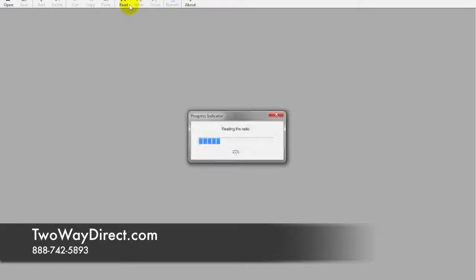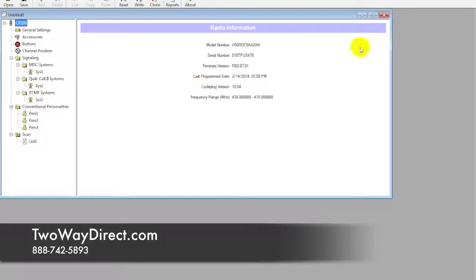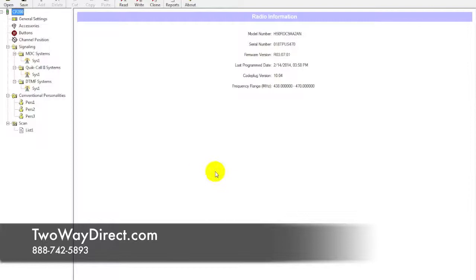Go ahead and hit the read button. You'll see a progress indicator and all the information is going to populate on the screen here. We're going to go down to the conventional personalities.